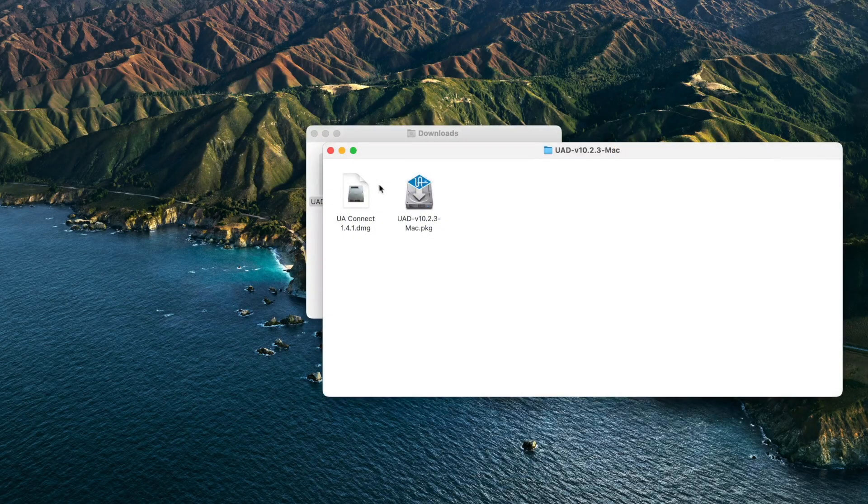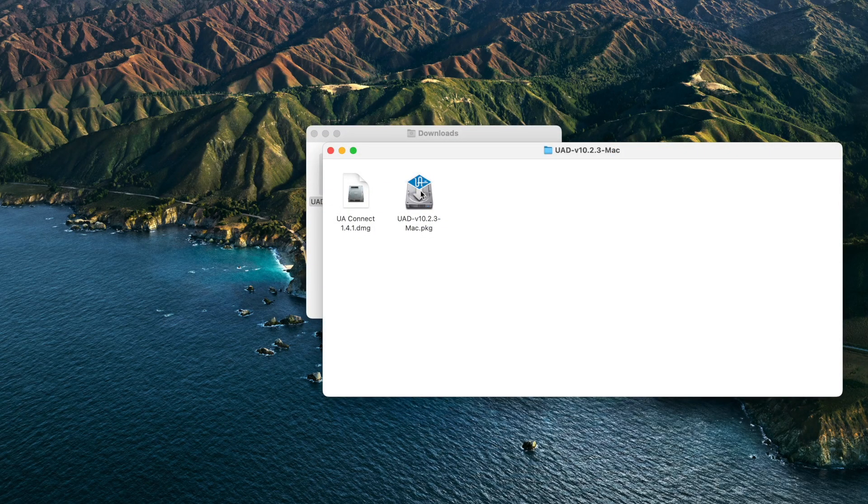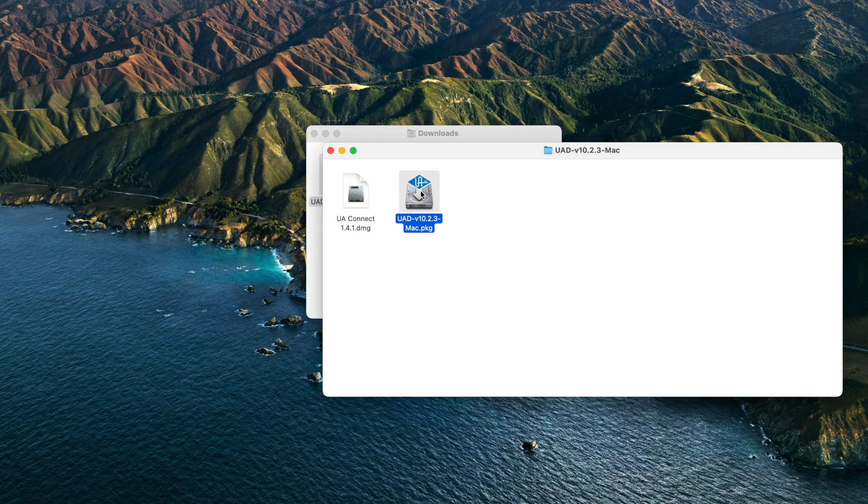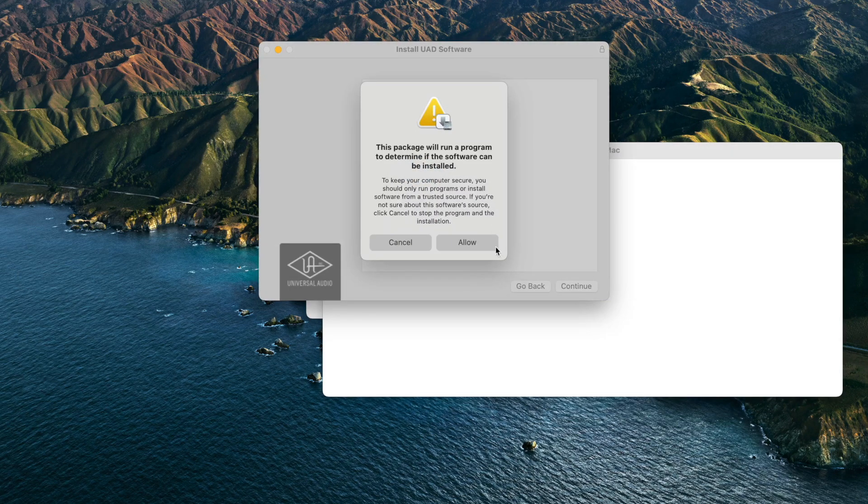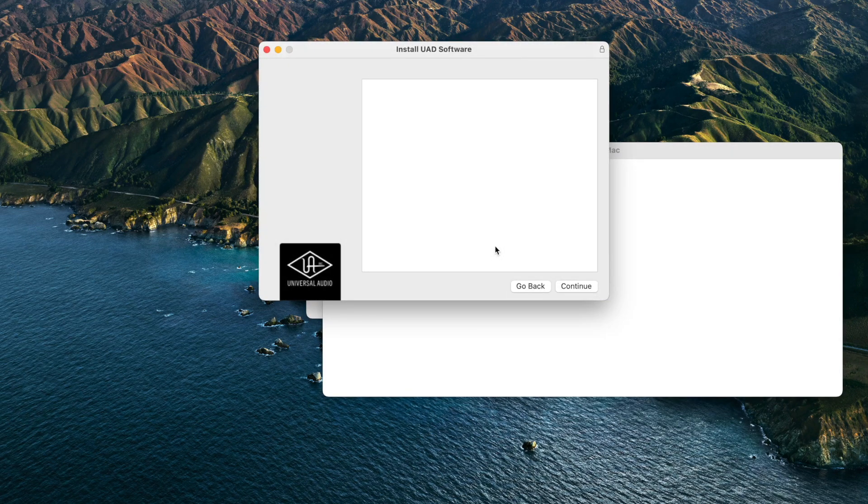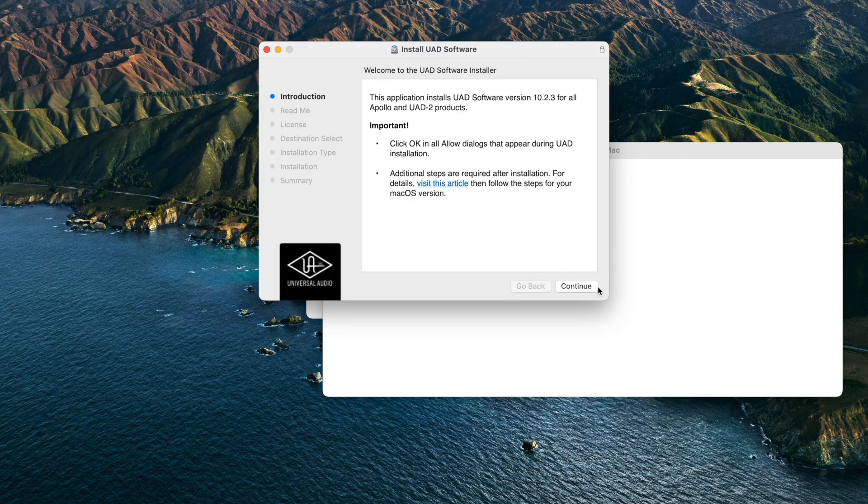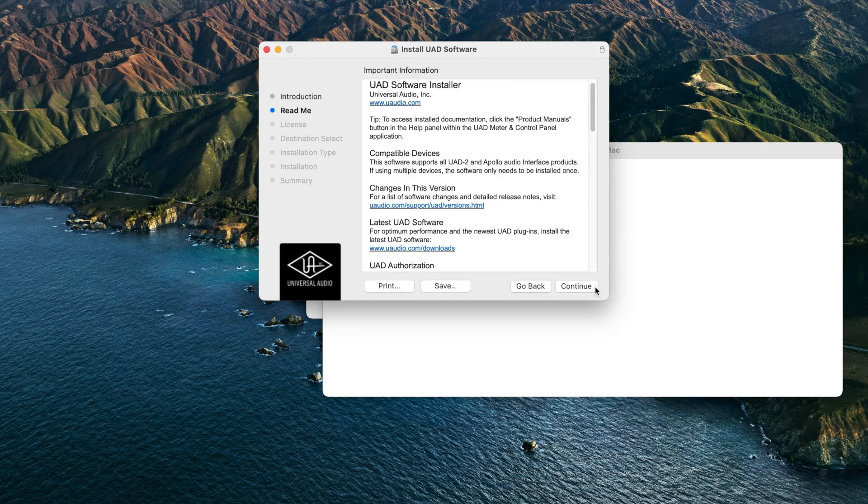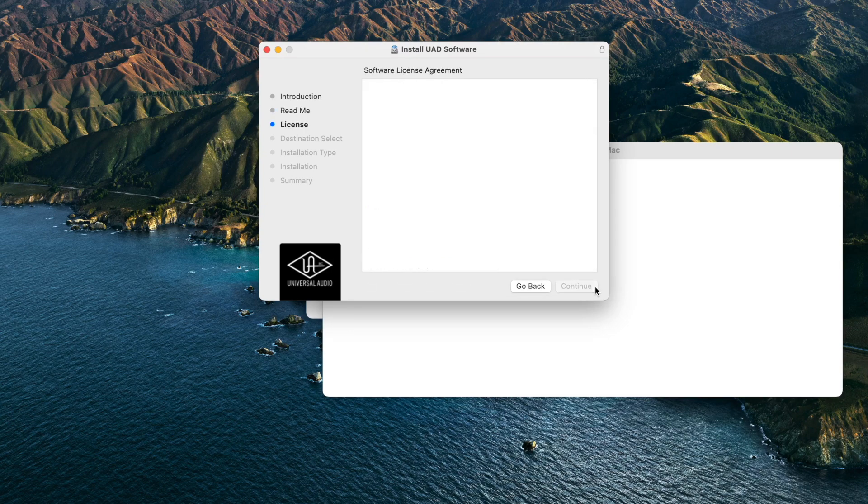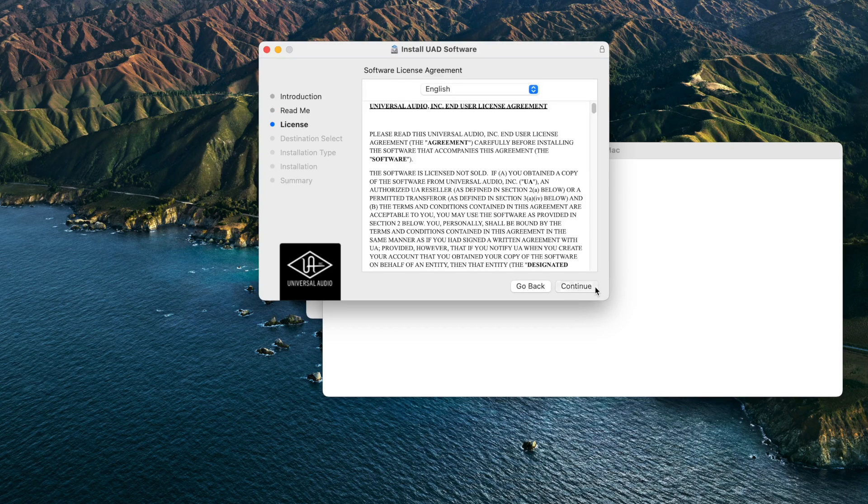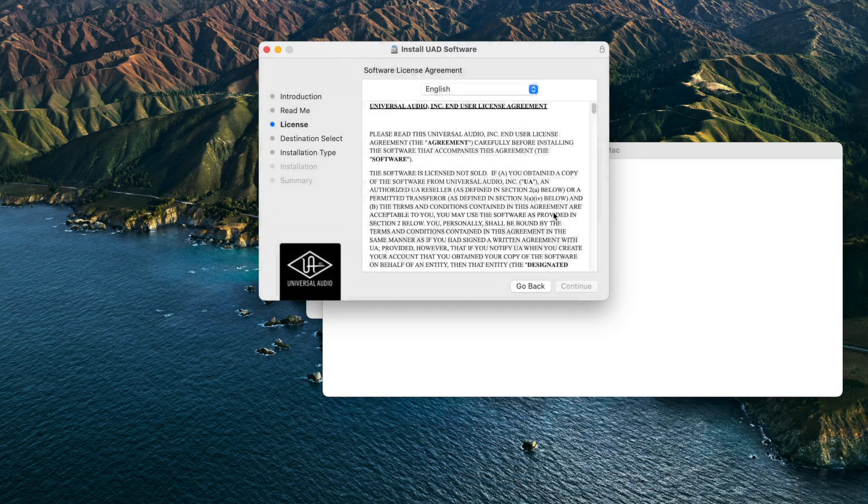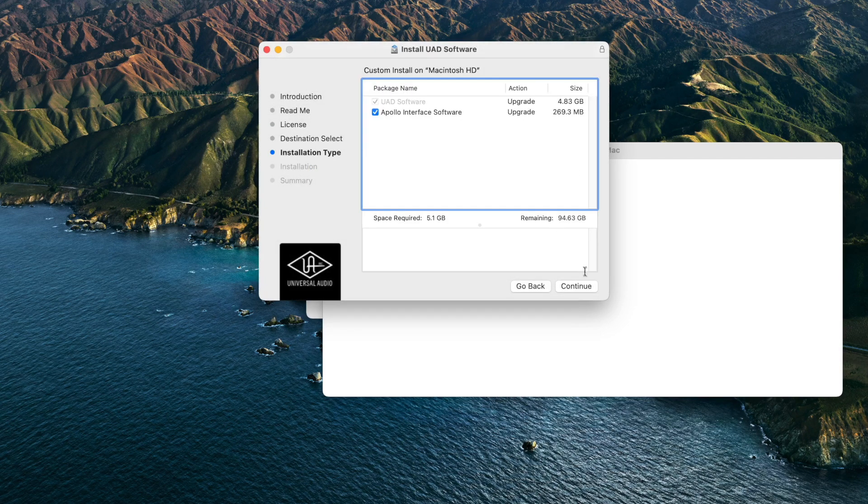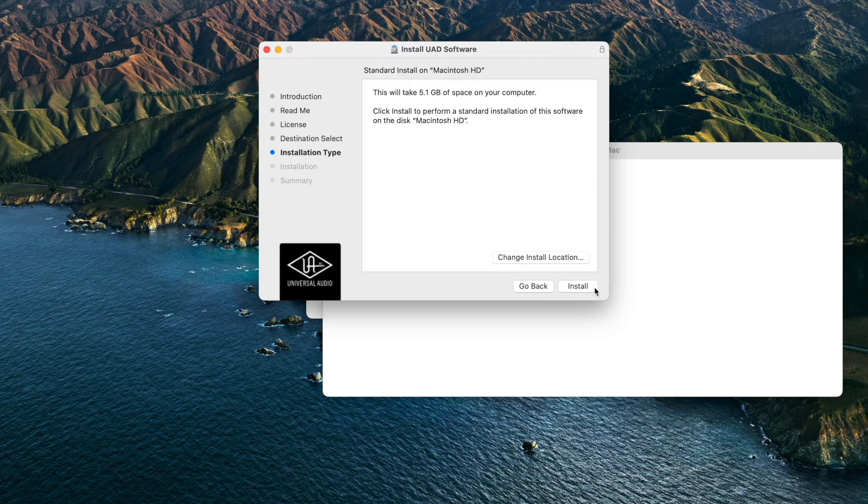To install the UAD software for your Apollo, double-click on the UAD package file and follow the instructions on-screen. You will be prompted for your Mac admin password during installation. Press OK on all OS notifications that appear during installation.